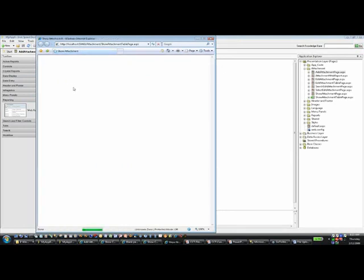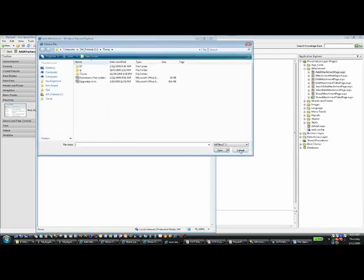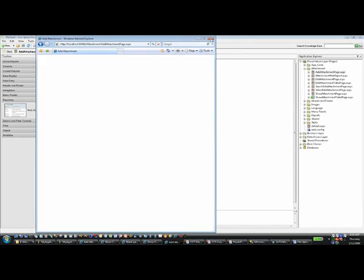Looking at the runtime page, the file name field is gone, the description field is there, and there's a file content field with a Browse button that lets me upload any file. Now I need to do the second part: saving the file name along with the file. I'll piggyback on the save to accomplish that. Let's go back to Iron Speed Designer.